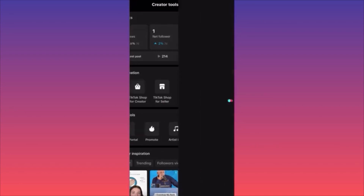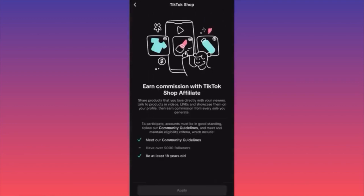Scroll through to the section called TikTok Shop — there are two different shops. One is for creator and the other is for seller. The first one is if you want to make money as an affiliate — you can earn a commission with TikTok Shop affiliate by linking products from other people's stores. For example, if you're making content about running or gym, you can tag products from people selling gym equipment or supplements. When people shop from your account, you earn commission.